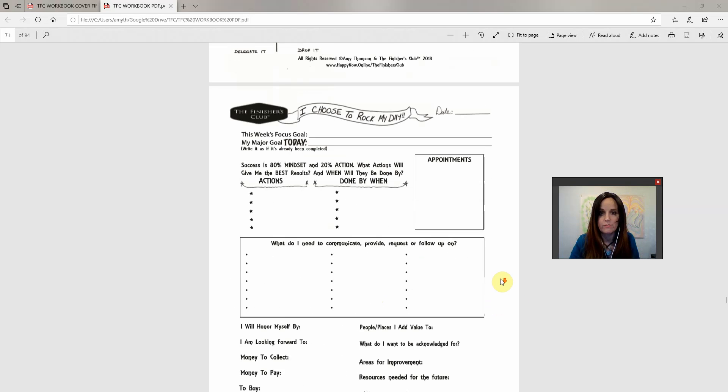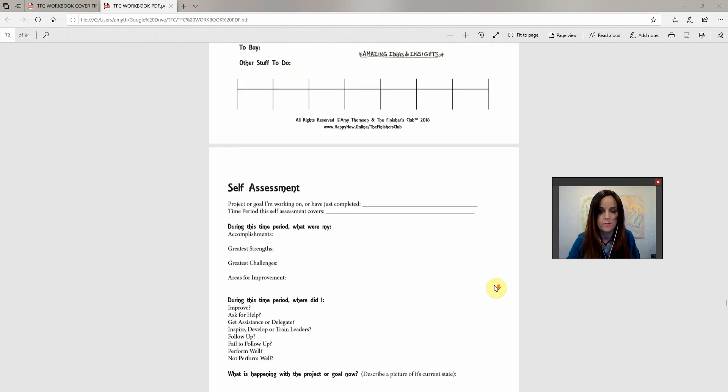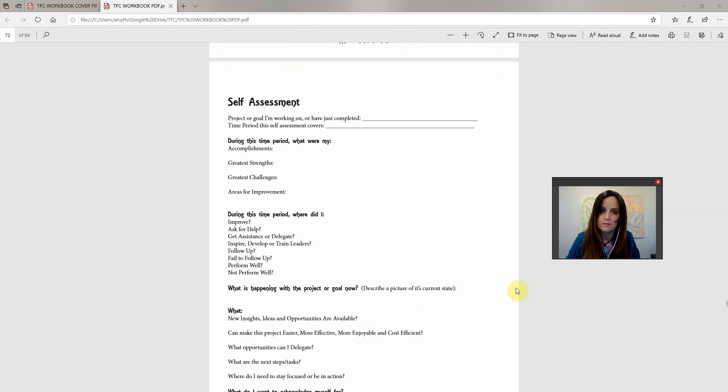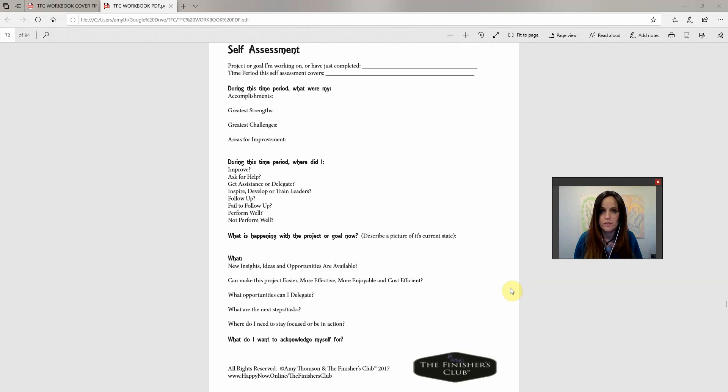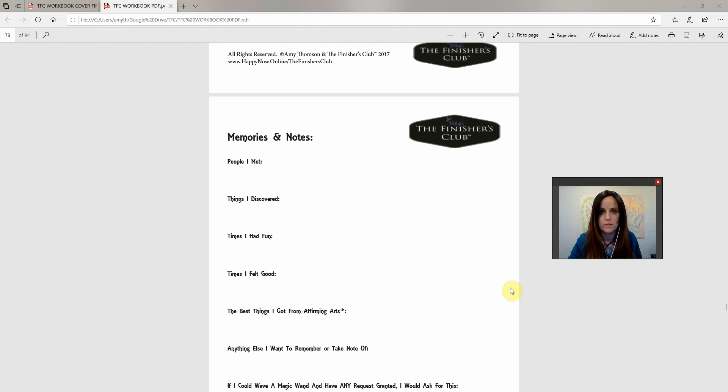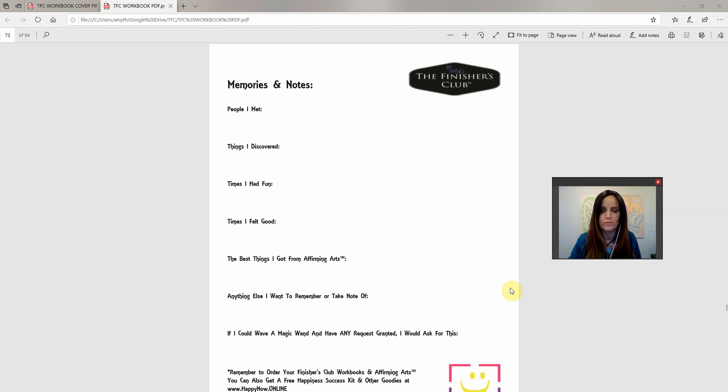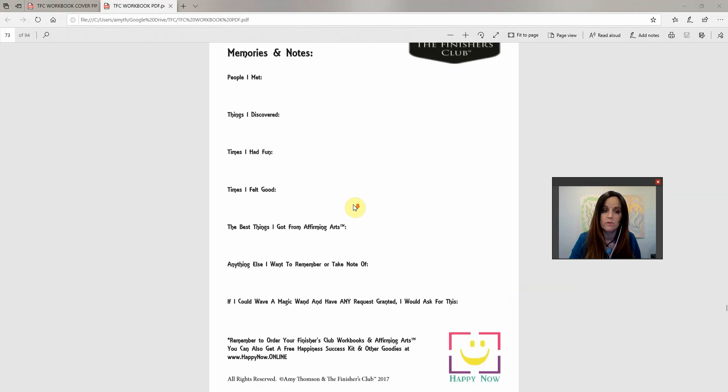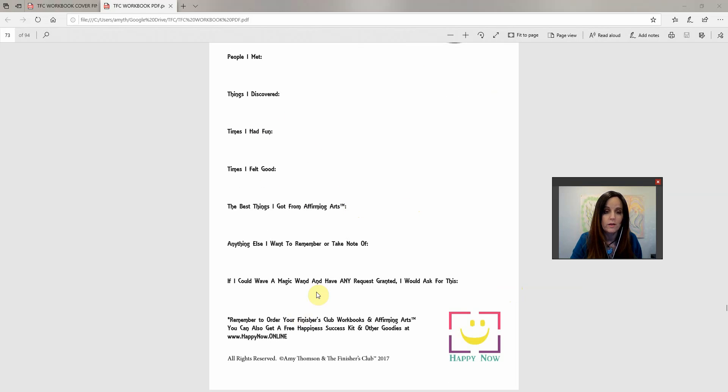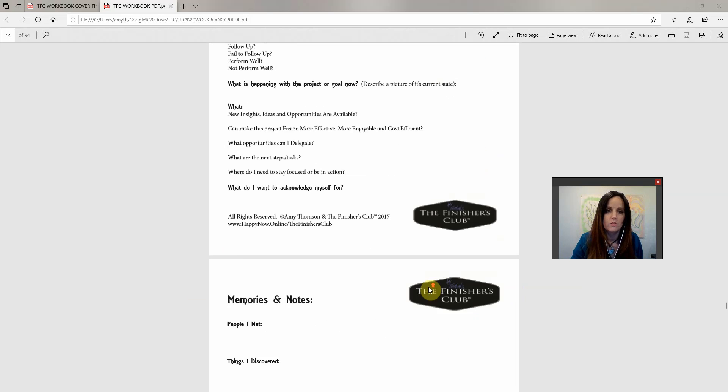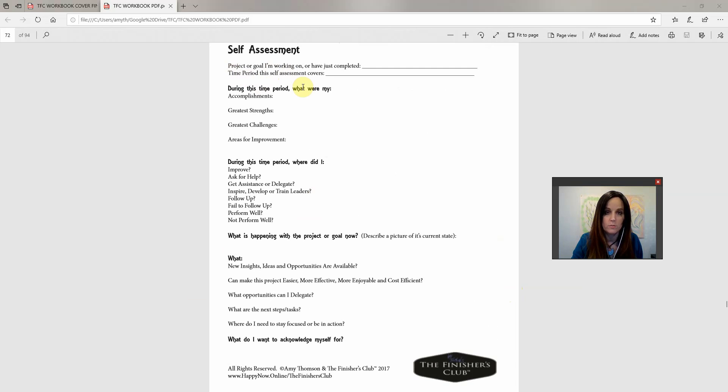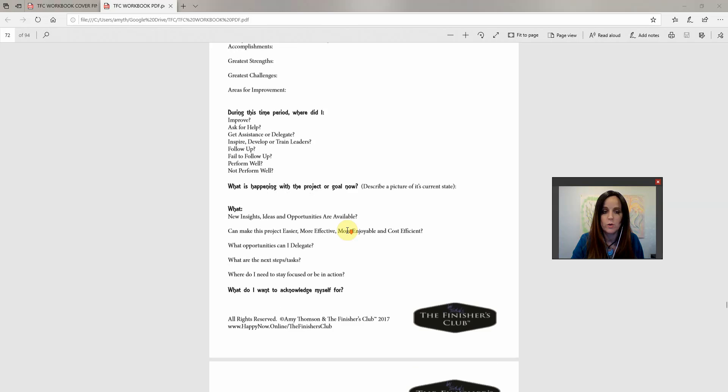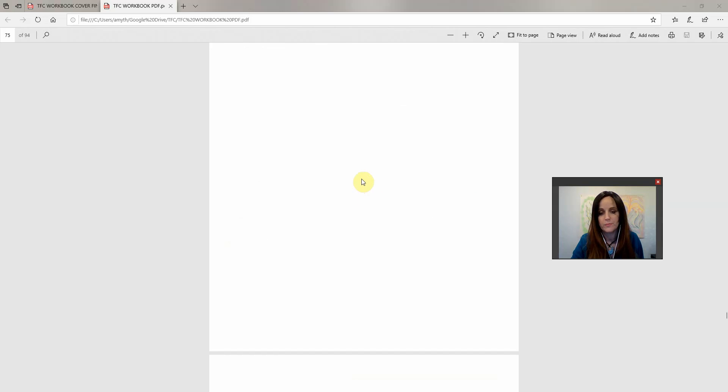So I'm going to end that video right here. I'm just going to show you, like before I close out, I'm going to show you what's upcoming in the book. Every week you get a self-assessment. And we'll go through this in another video, but this is so that you can, like, it's an overall view of how you did in that week or in that time period. You know, so you can be clear on what needs to be done and you don't go off in some rabbit hole in the wrong direction. And then this is like memories and notes, people you met, things you discovered, times you had fun or felt good, the best things you got from your affirming arts, anything else you want to remember. And then if you can wave a magic wand and have any requests granted, what would it be? So this is key for you to be able to learn and grow, get your lessons learned. You know, help you get better at asking the right questions or doing the right things. And then there's that.